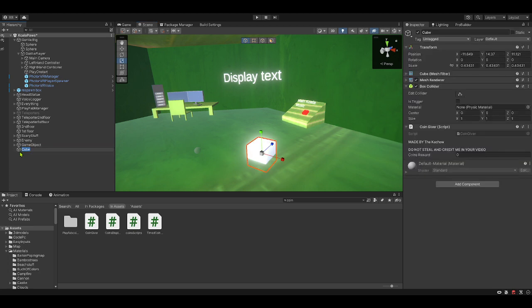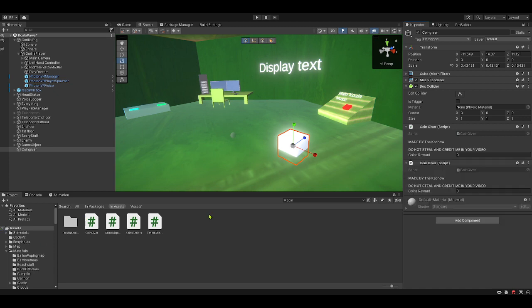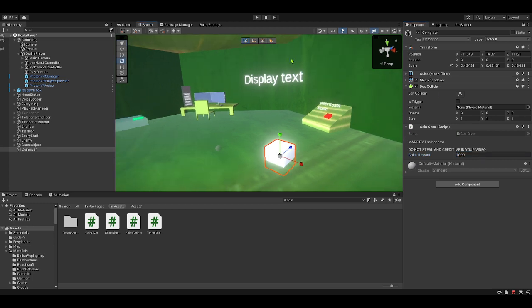Okay, I'm gonna call this coin giver. You don't need to call it that. But you can. It doesn't really matter. Drag the coin giver script onto it. The coin reward. I already did that. Coin reward. Doesn't really matter. I'm gonna make it a thousand.